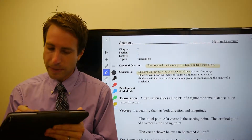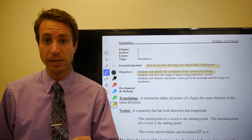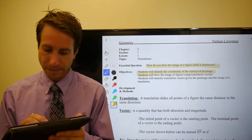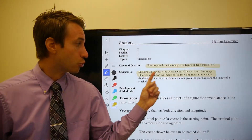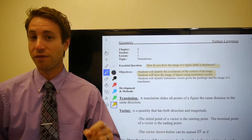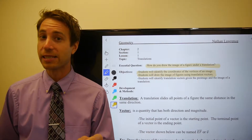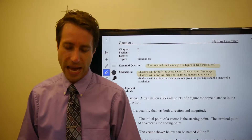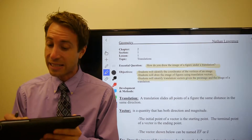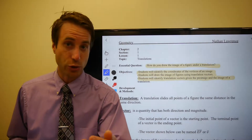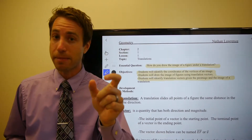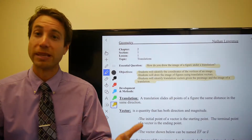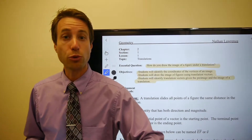Our objectives this time are: first, you'll need to be able to identify the coordinates of the vertices of an image — so given an image on a coordinate plane, can you find the coordinates of the vertices? Then you'll need to be able to draw the image of a figure using translation vectors, which we've already looked at in a previous section, so we'll refresh your memory. And finally, students will be able to identify a translation vector — given the pre-image and the image, can you determine what the translation vector is?